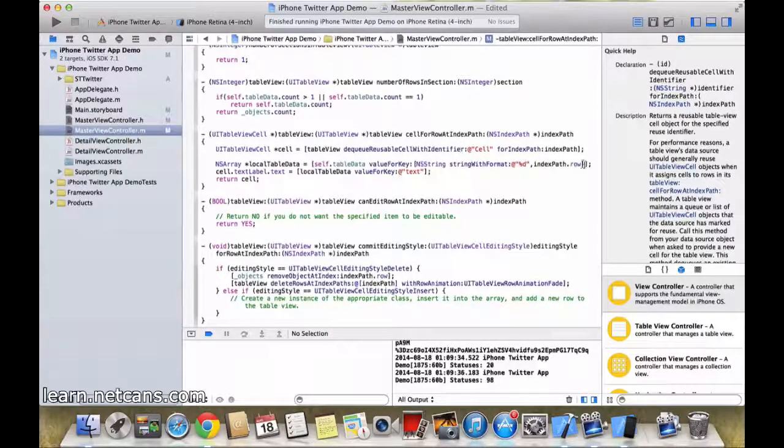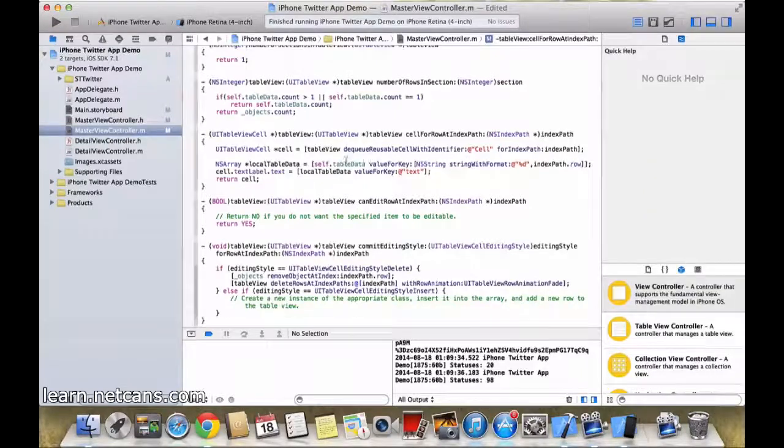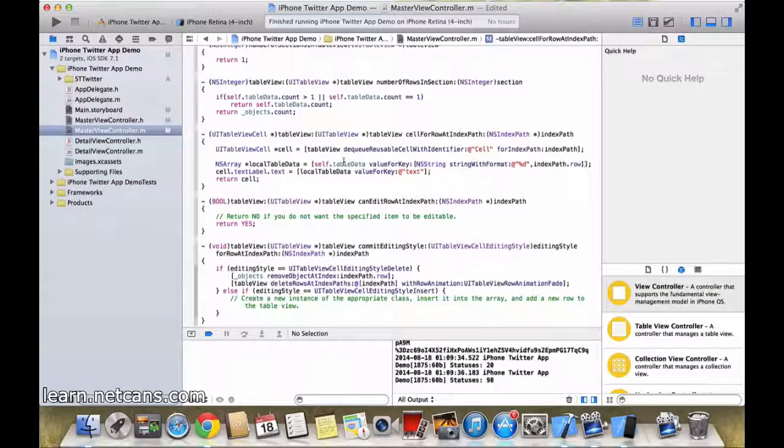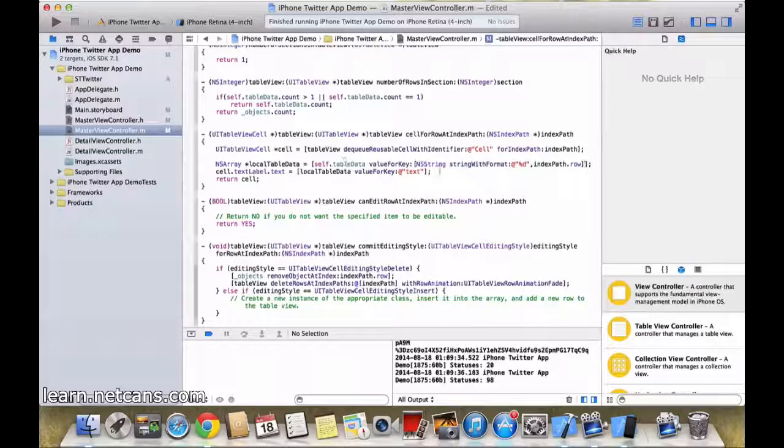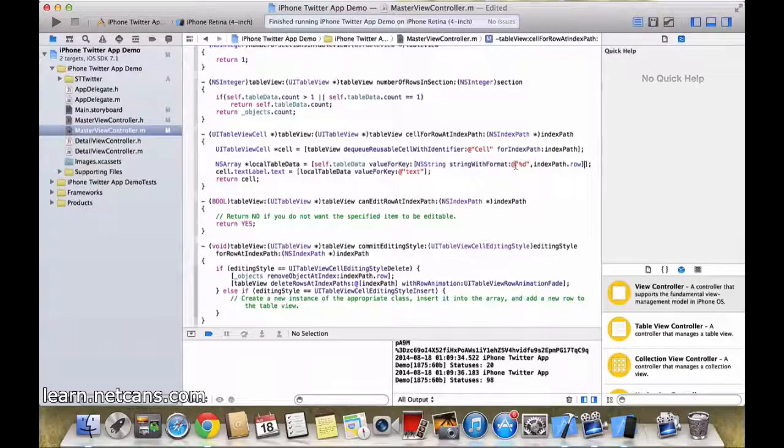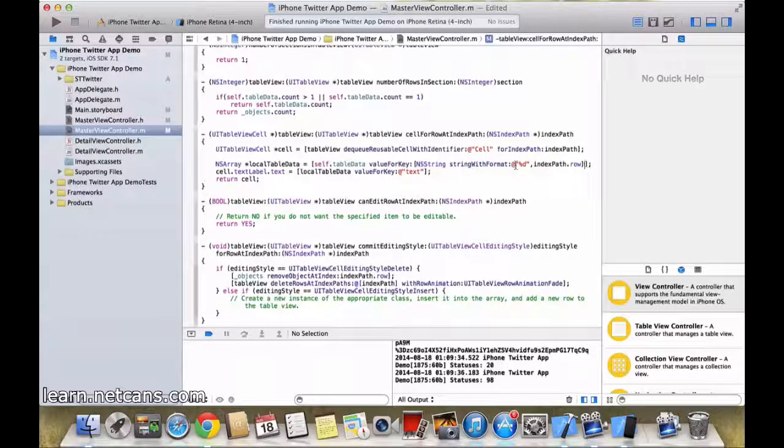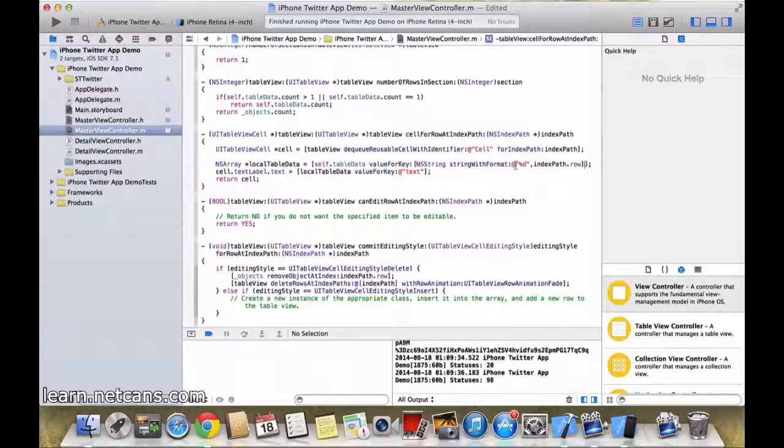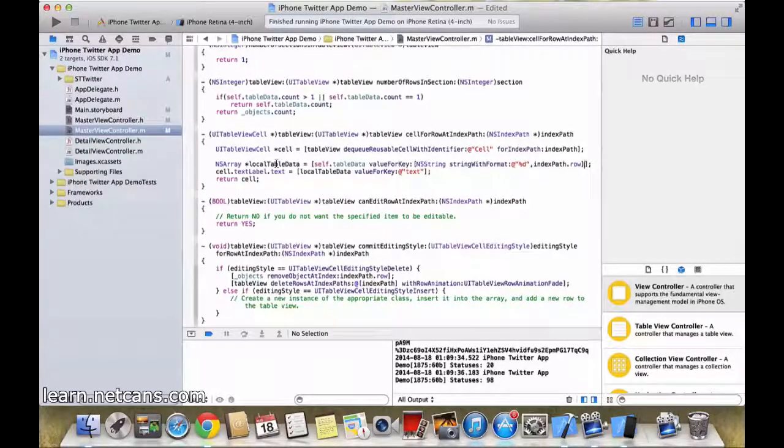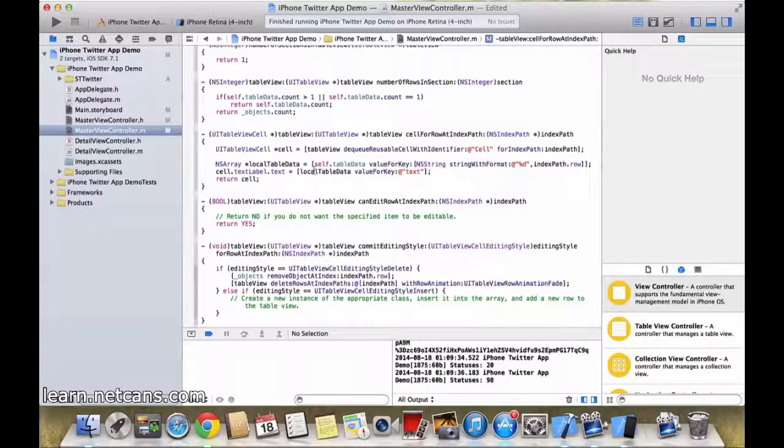And we are asking self.tabledata array to give us the tweet data for that particular row - like 8th tweet for 8th row, 9th tweet for 9th row, 15th tweet for 15th row - and we are storing it in a local tabledata array.